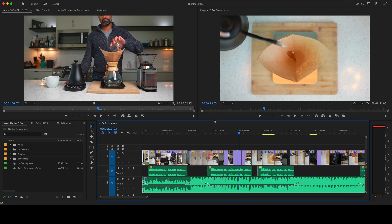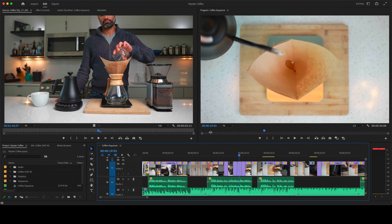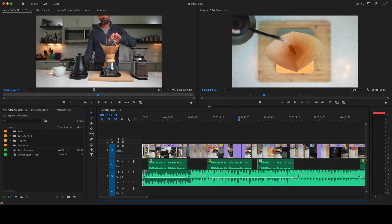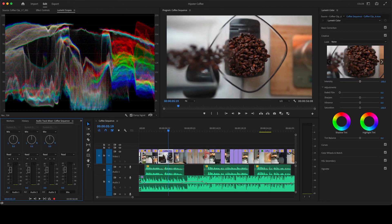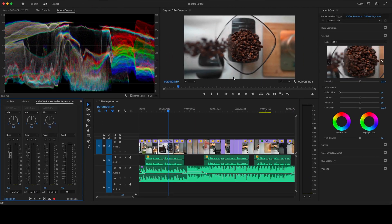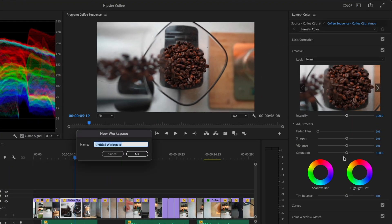Premiere Pro gives you a flexible, creative environment that you can arrange exactly how you need it. If there's a screen layout you use a lot, you can save it as a workspace.